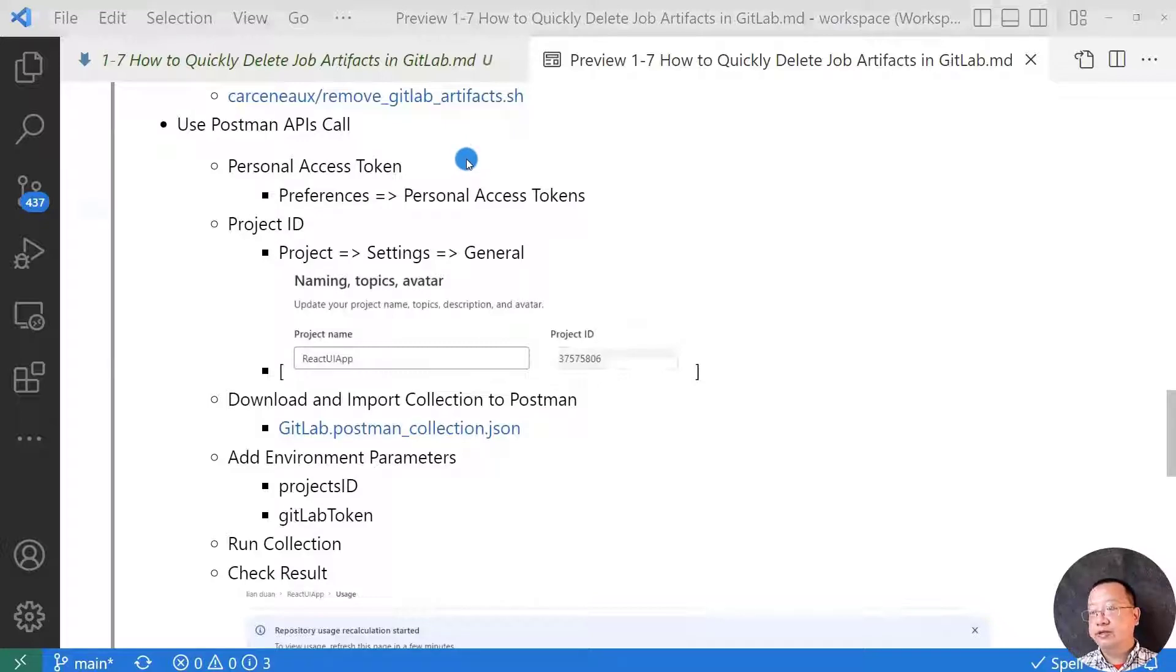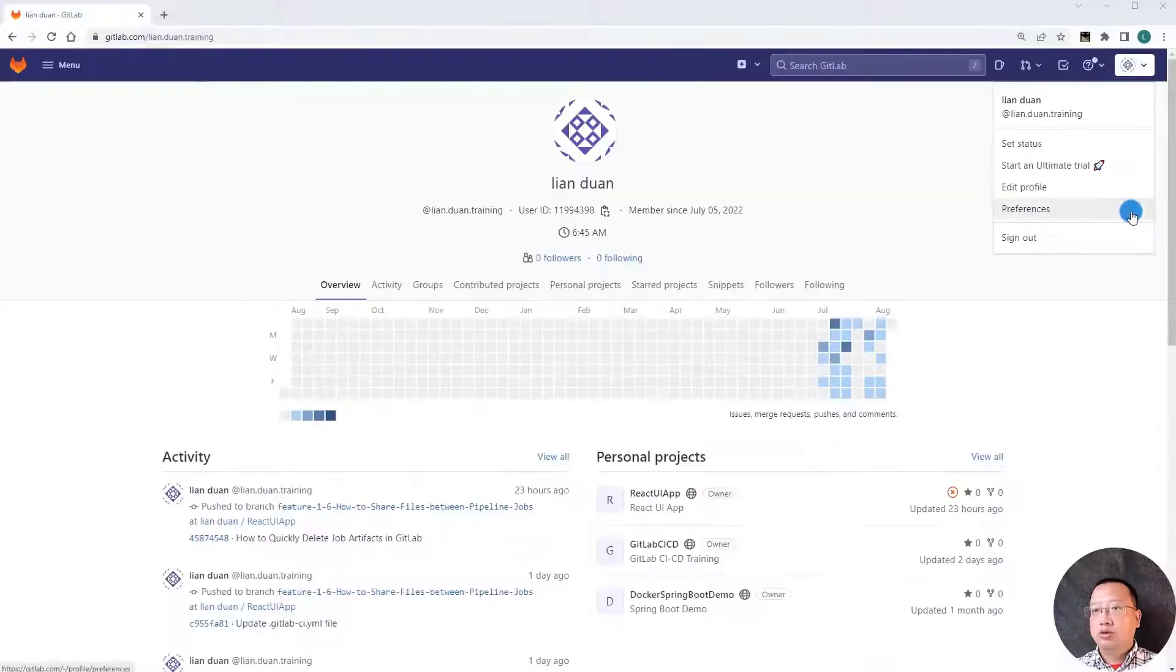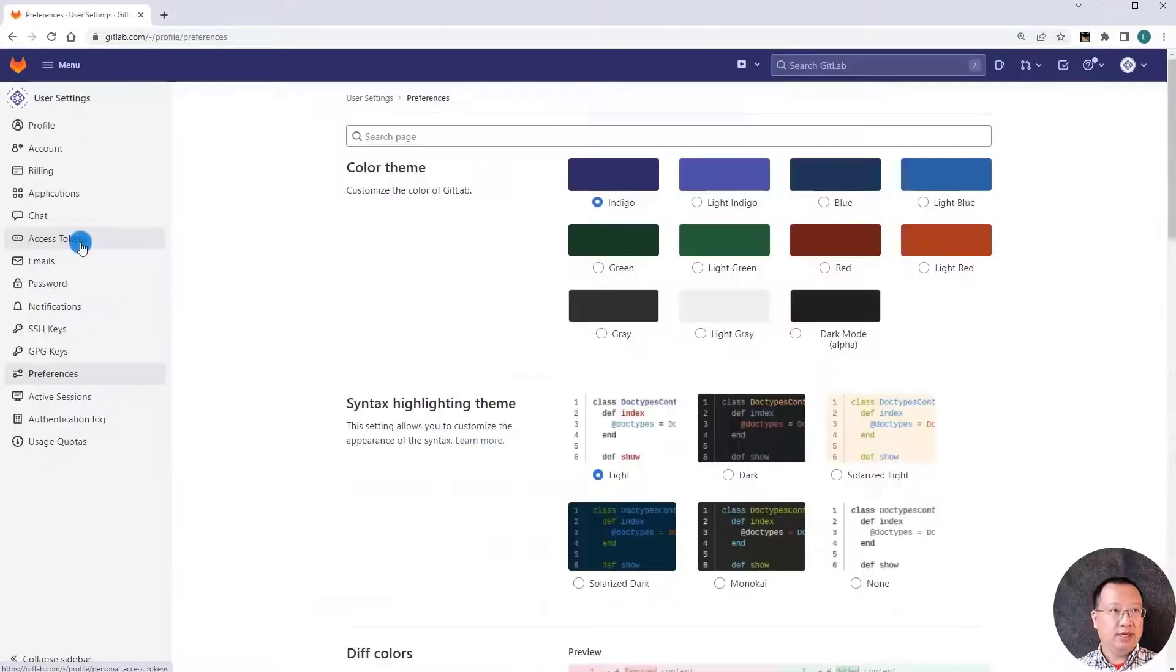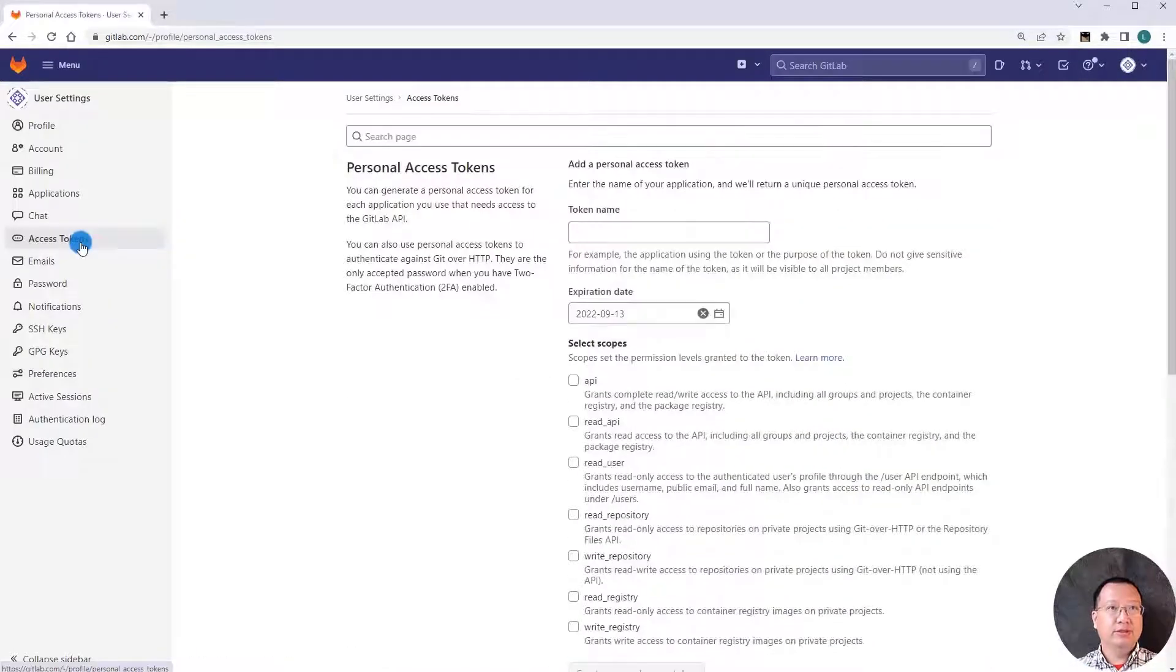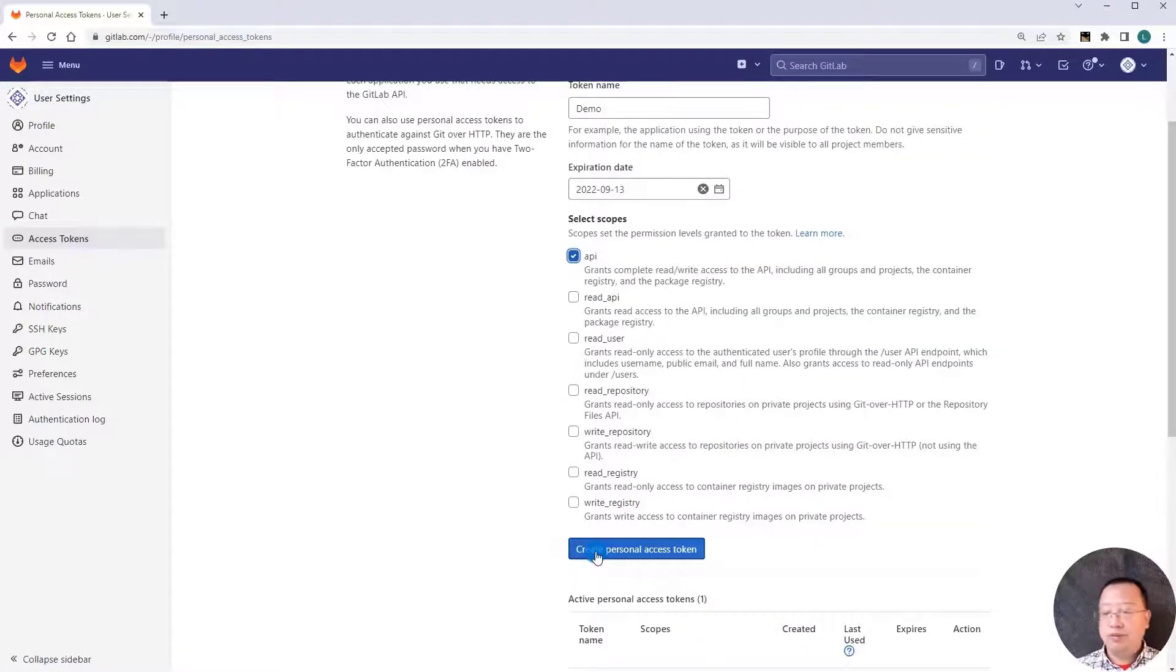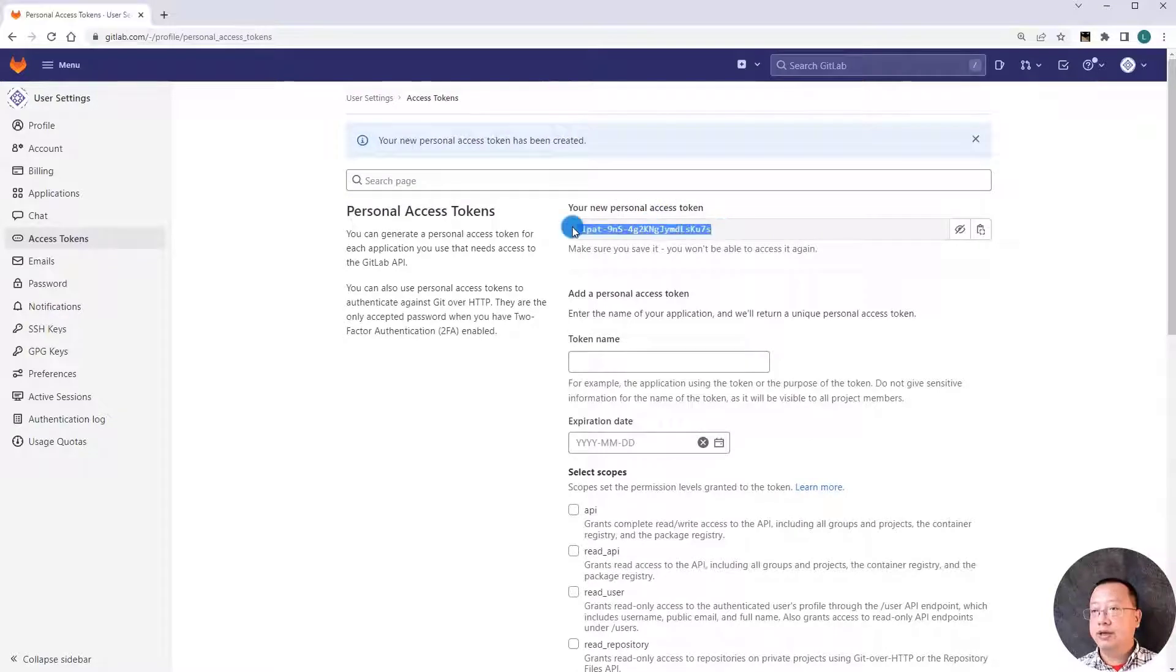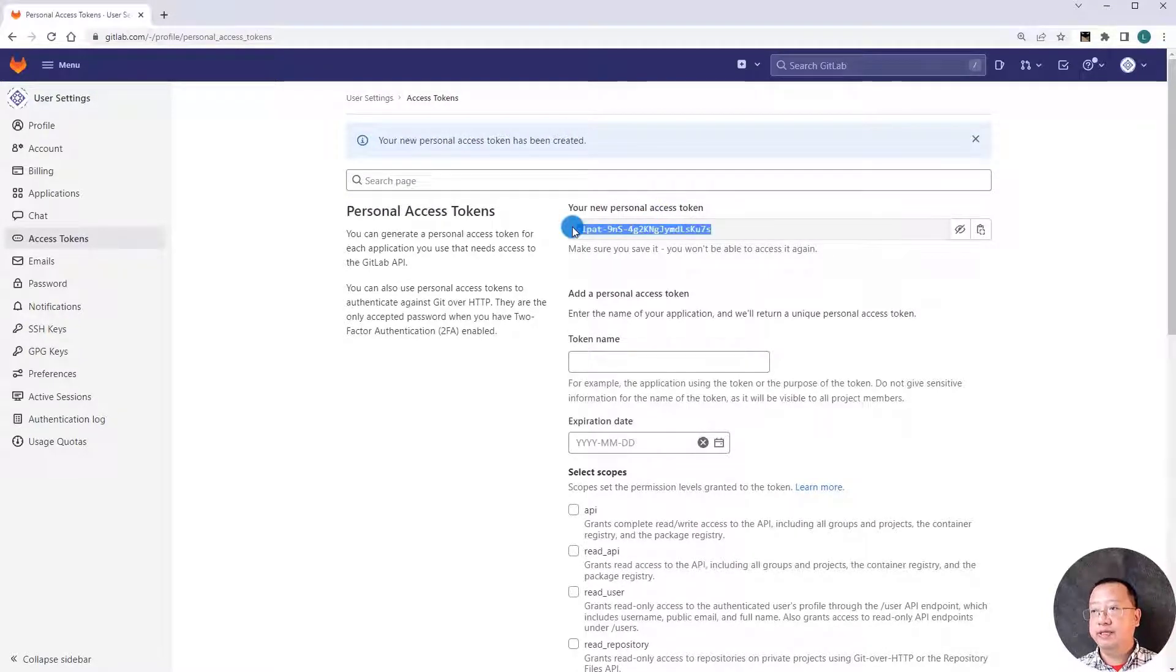First step, create a personal access token and open the GitLab UI. Go to preferences, access tokens, put the name demo, select API, create a personal access token, generate the token, and copy the token. We'll use it in the REST API call in Postman.